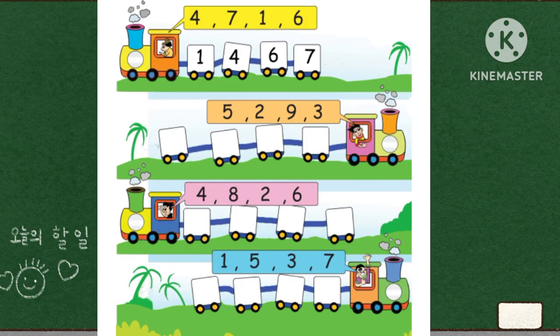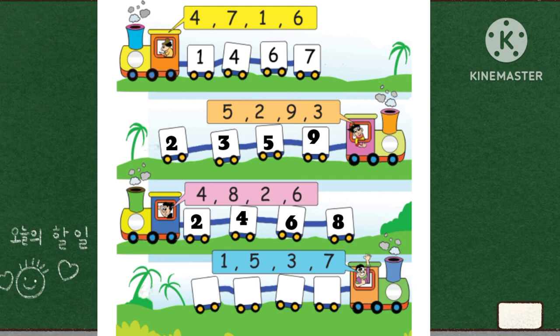In this train, the first shortest number is two, after that three, five, nine. The next train is two, four, six, eight. In the last, first three, five, seven.